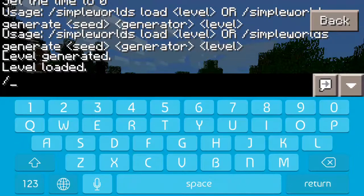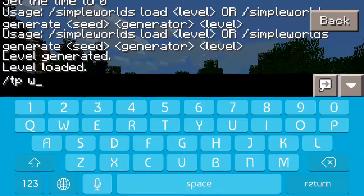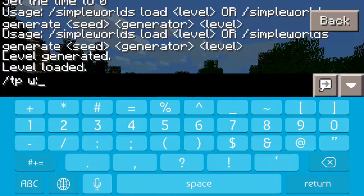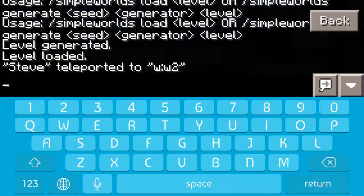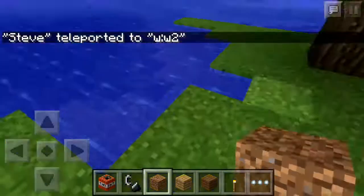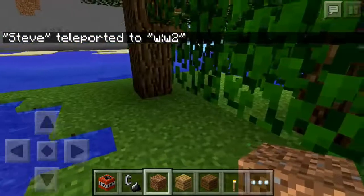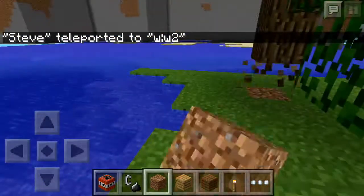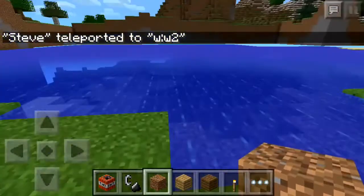Then you're going to teleport — slash TP, and then do W, and then you do a colon, and then you do your world name after that. And you can see here that it was a brand new world; it's loading the chunks again.